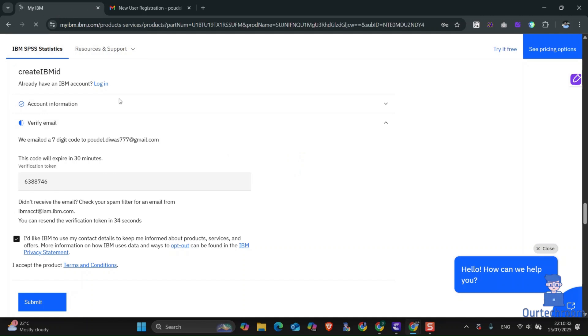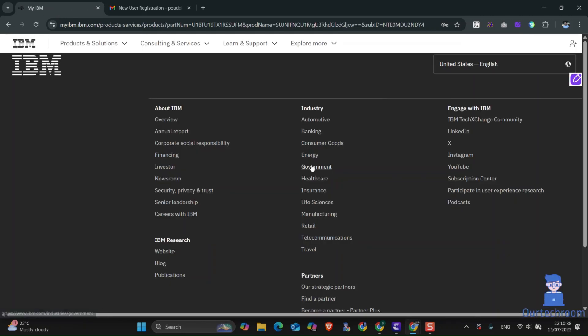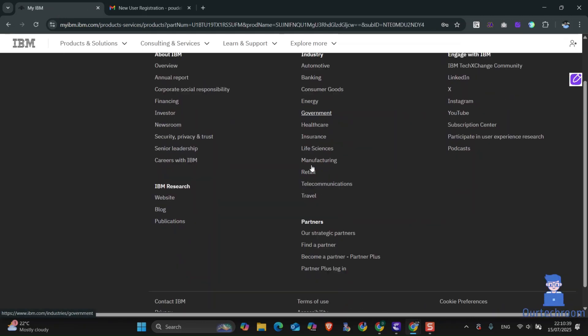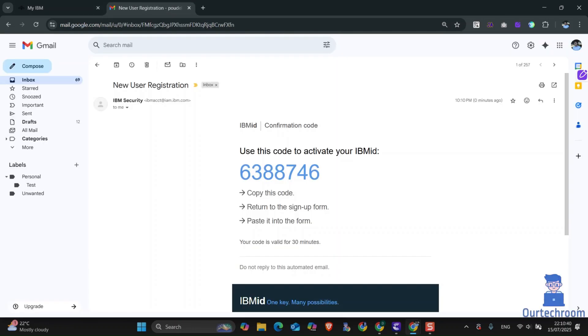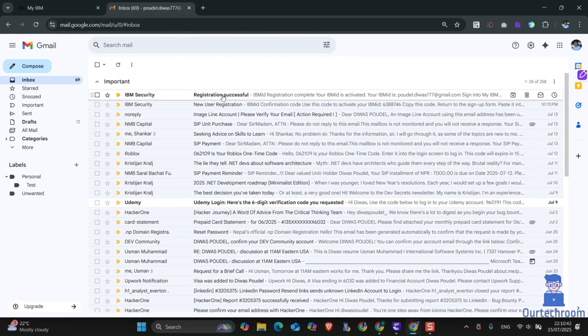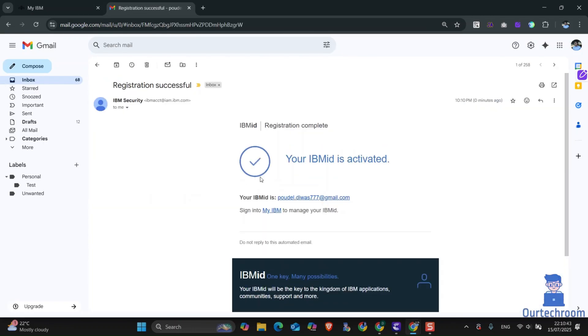Just wait, the page is loading. Now come to your email again and you will get another email. Click on the link to download the installation file.